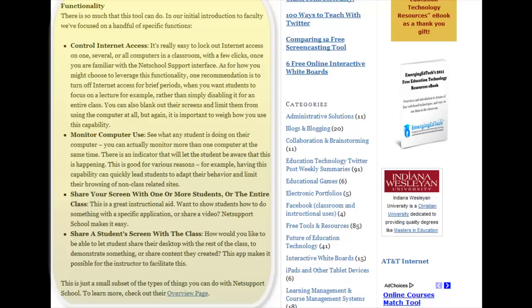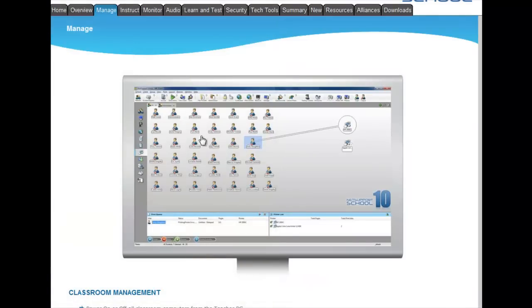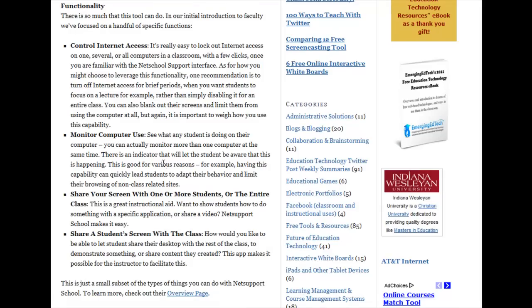We focused initially on just the specific need to control Internet access. So you can, through an interface — let me bring that interface up — it looks something like this. Here's a shot from the NetSupport School website that shows you that on the monitor, you see each of the computers in the classroom, and you can choose to manage a lot of the functionality through this interface. For example, you can shut Internet access down on one computer, a group of computers, or all of them, and then you can easily enable it again.